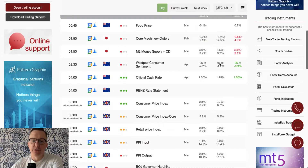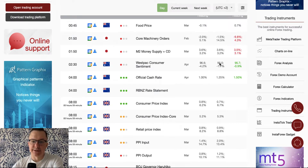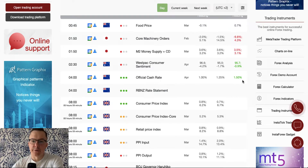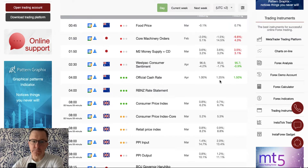Overnight we got the official cash rate and a Reserve Bank of New Zealand rate statement. As you can see, the cash rate has been hiked from 1% to 1.50%, which was more than market expectations of 1.25%, so we will definitely take a look at the New Zealand dollar during the technical part.